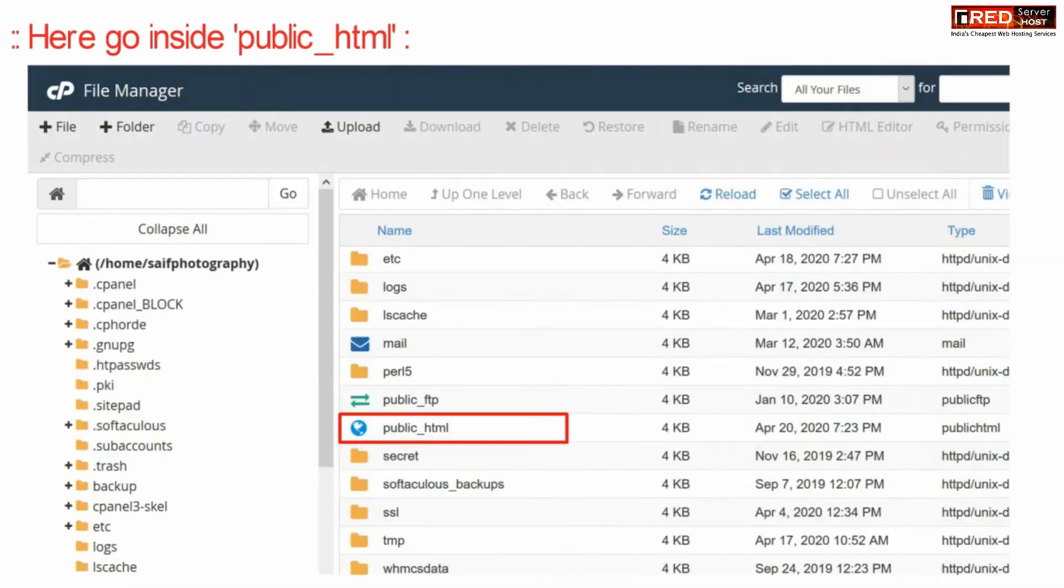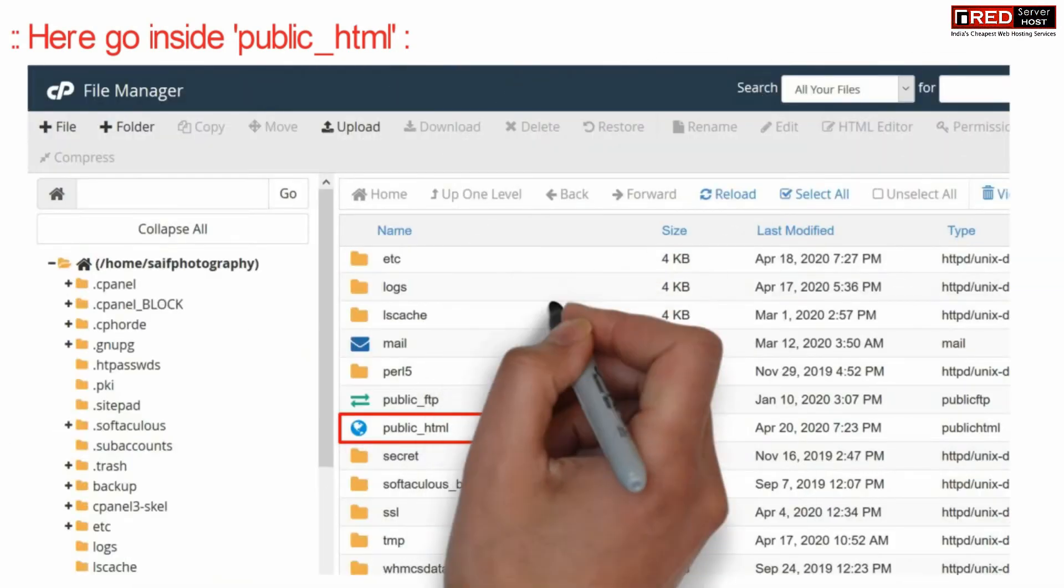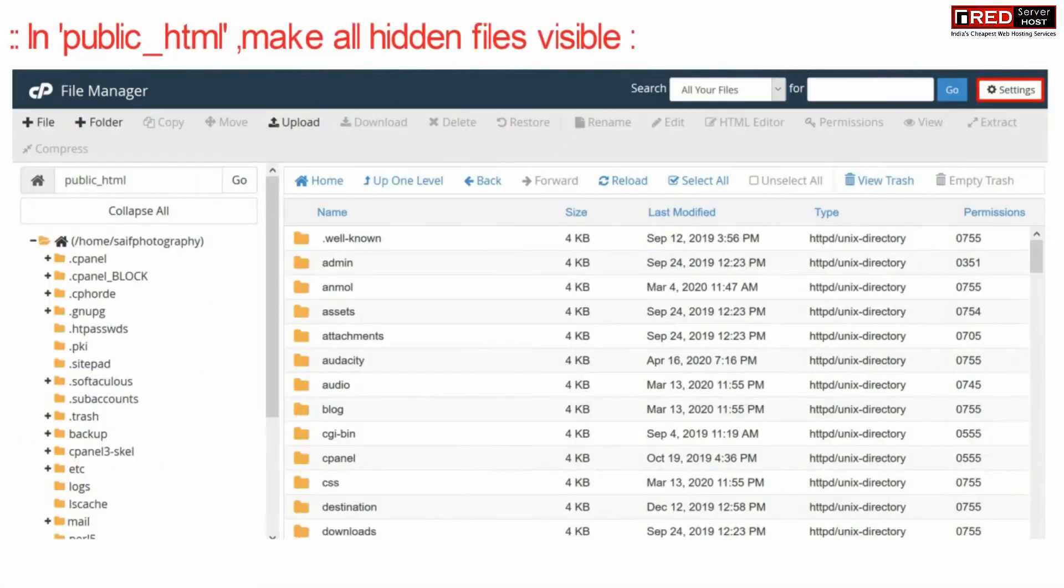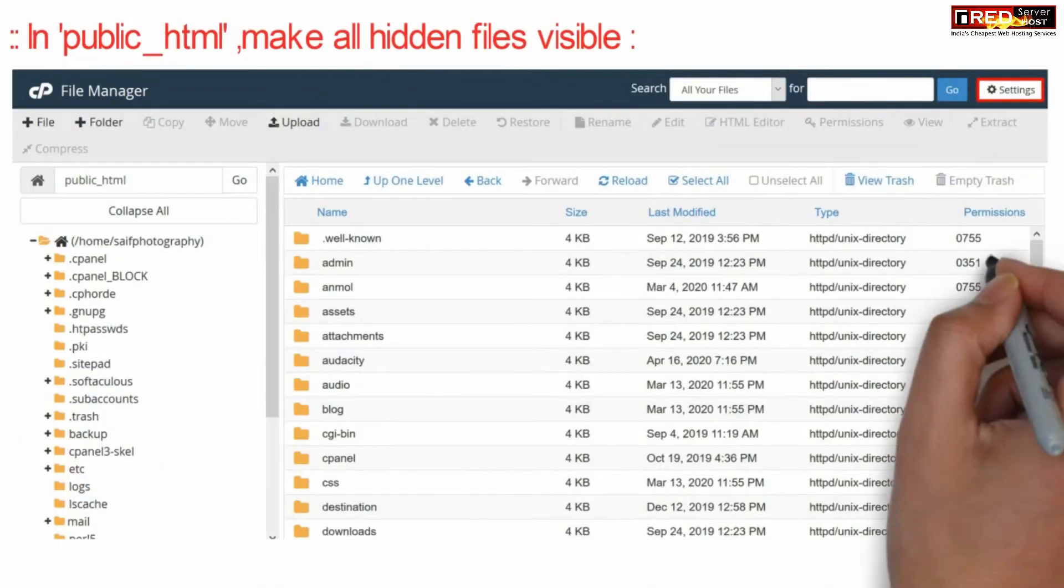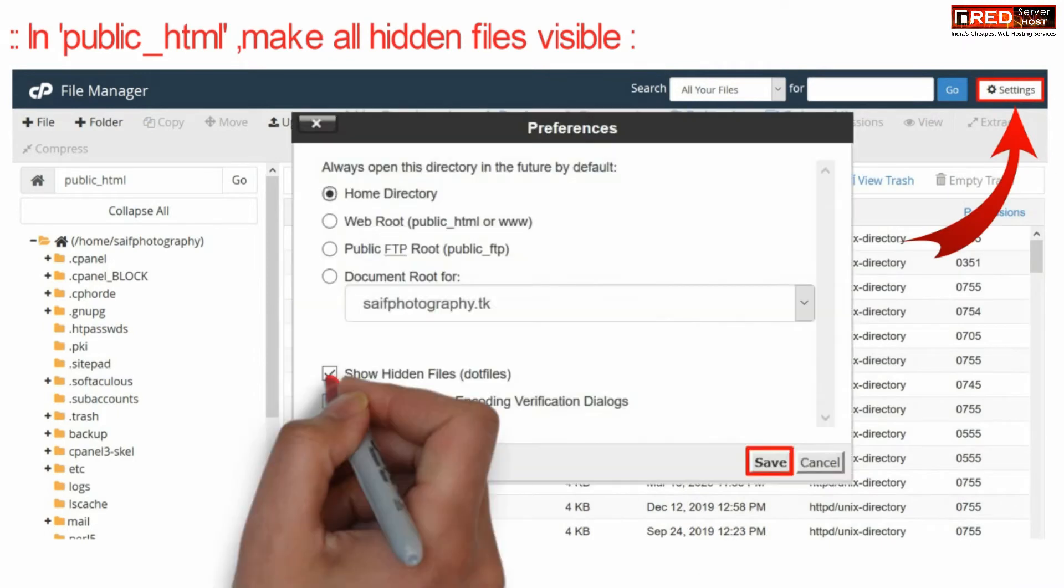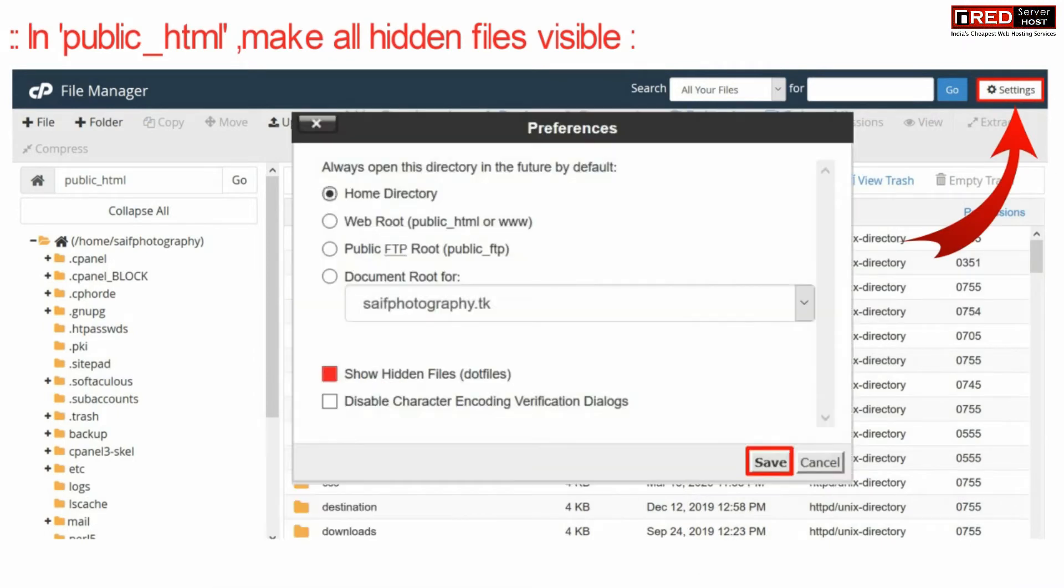Now here go inside public underscore HTML. Now on the top right corner click over settings and then show all hidden files.